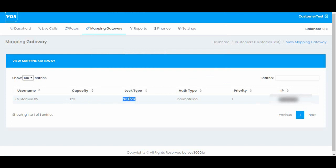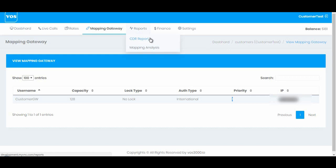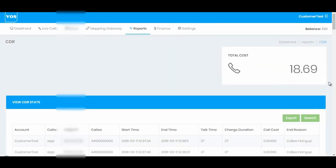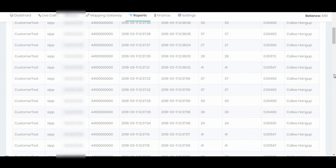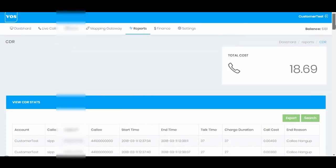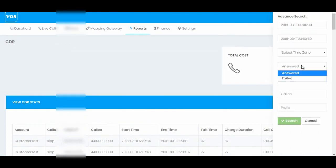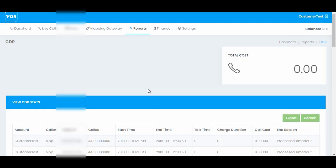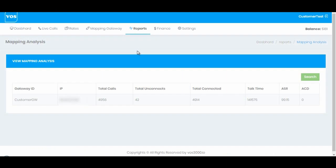Similarly we have next option CDR and reports. If you go there you can see all the connected calls reports as well as failed call reports.